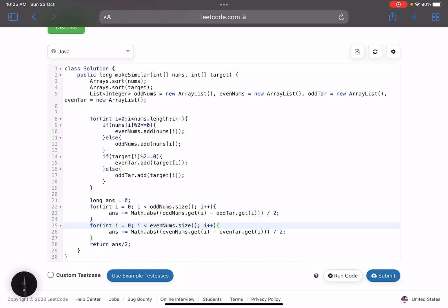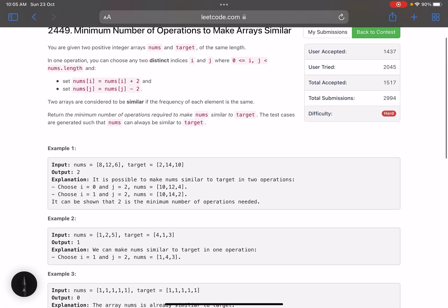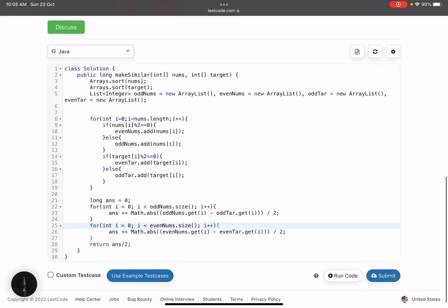The division by 2 on lines 23 and 26 is because each step changes by 2. The final division by 2 on line 28 is because one operation inherently performs both the add and subtract simultaneously — if you're adding 2 to one element, 2 is being subtracted from another, so their corresponding difference is already being handled. That's it for this problem. Hope you learned something new — please give a thumbs up, subscribe, and mention any queries in the comments. Thank you, take care, bye!